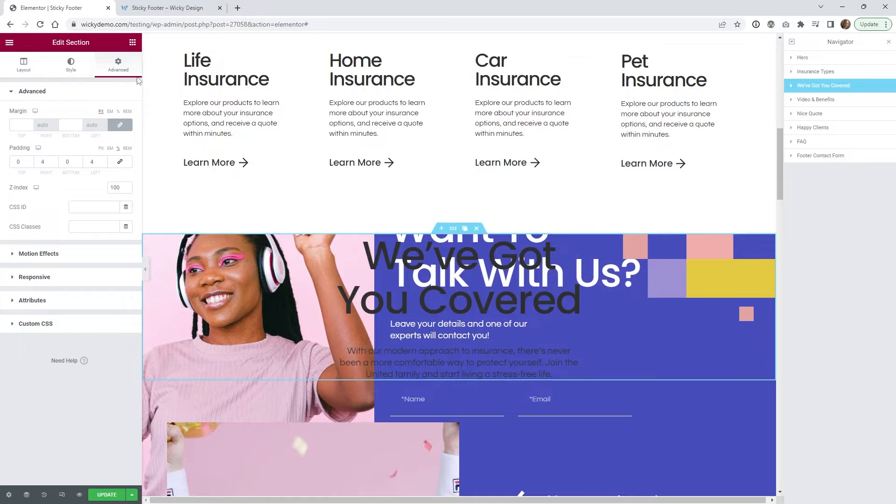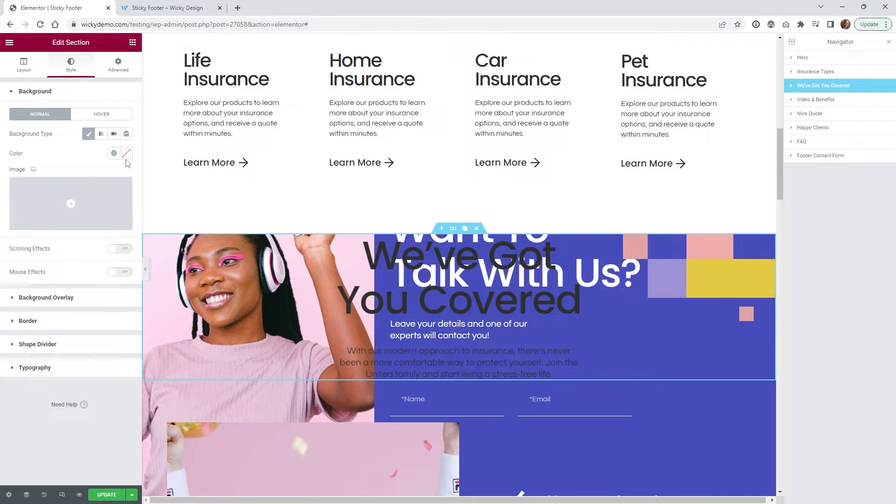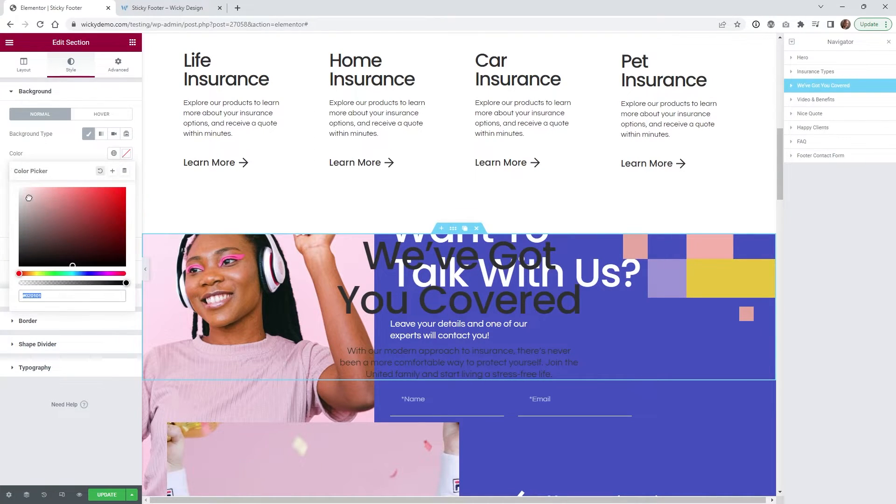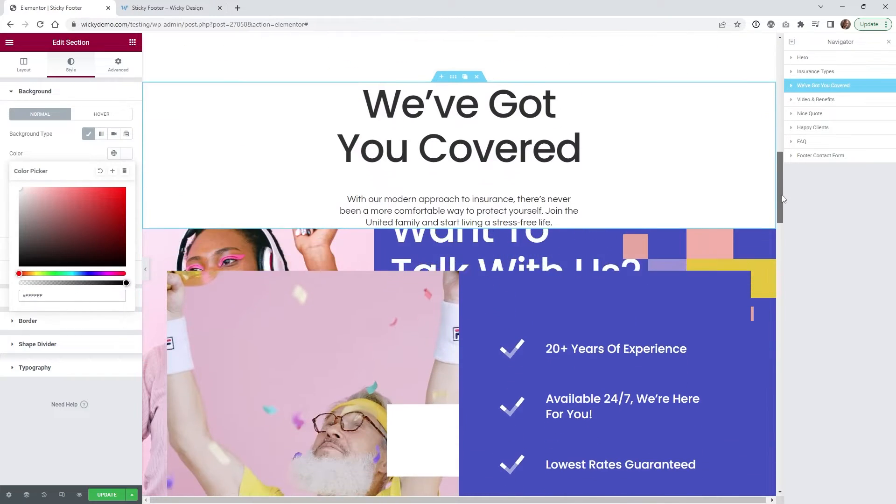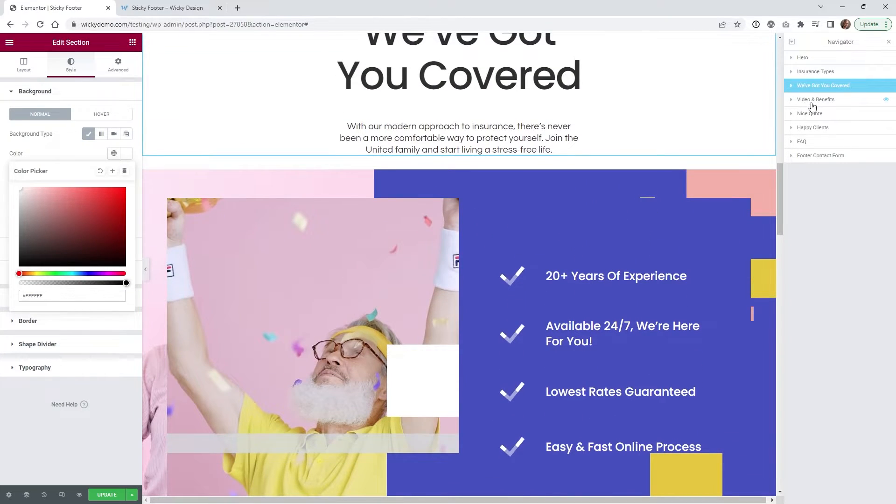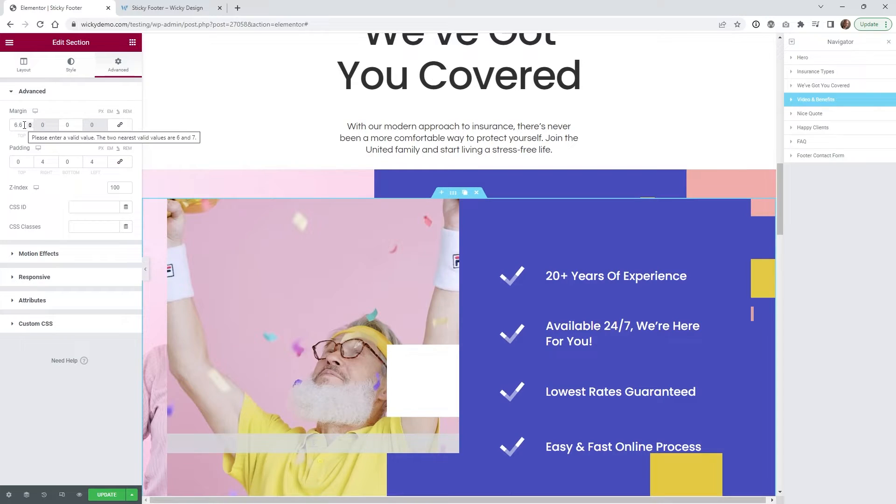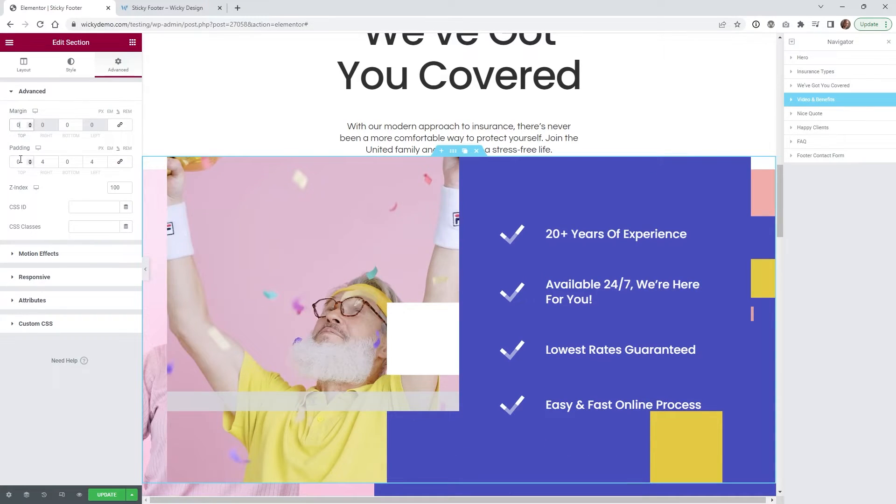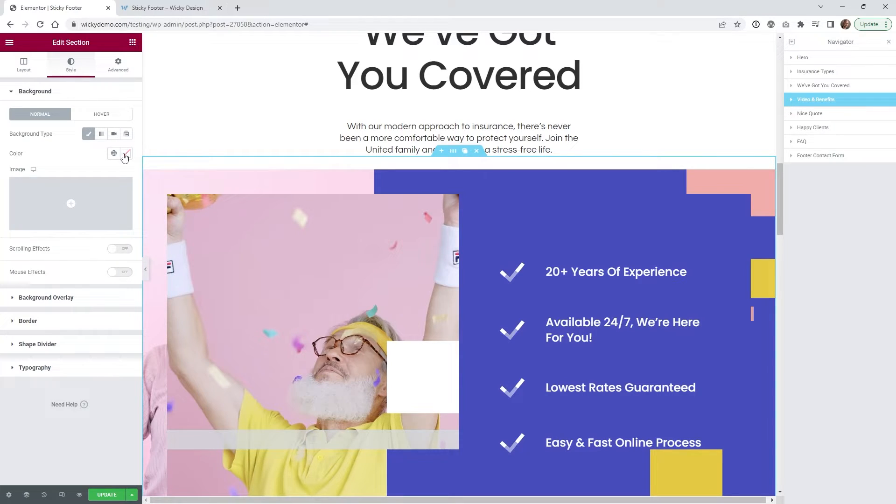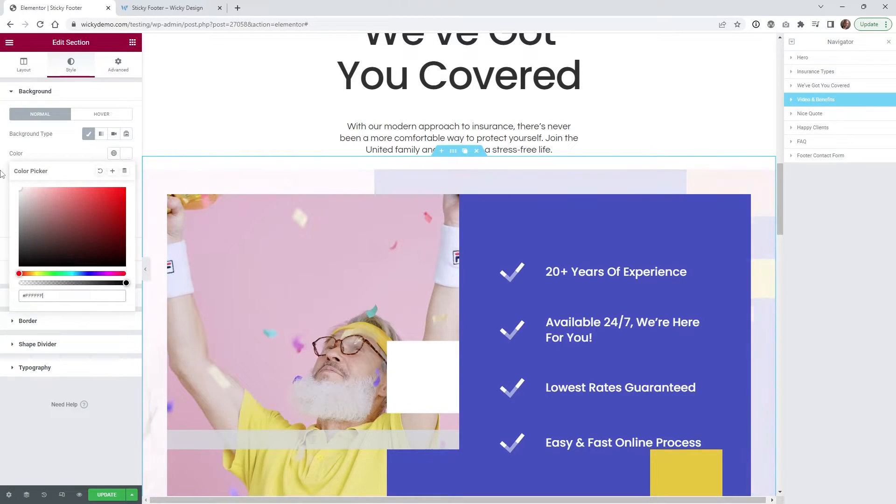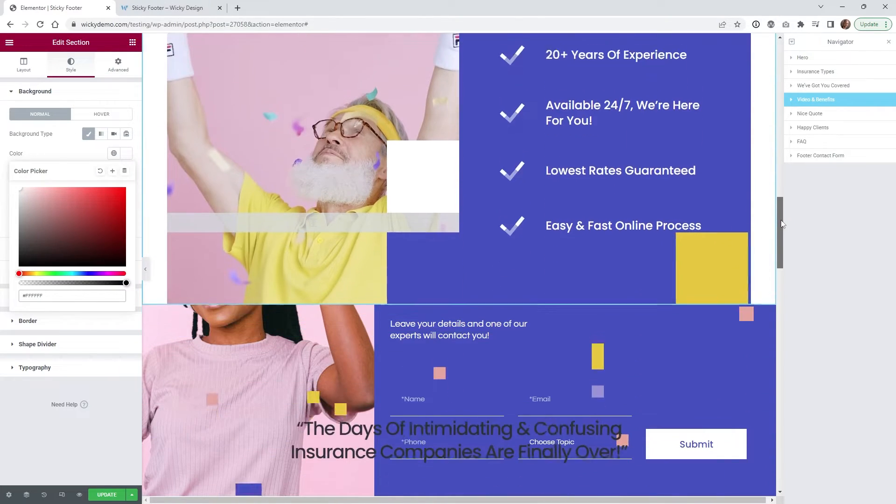So this one right here is fine so all we need to do is just go ahead add a white background to this section. So that one looks good and now this one has that weird margin of six percent at the top. So let's blow that out and put a six percent gap right here for the padding, change this to a white background as well. So now that section is good.